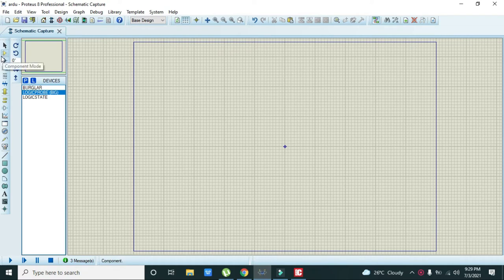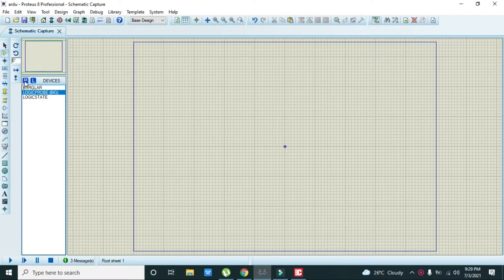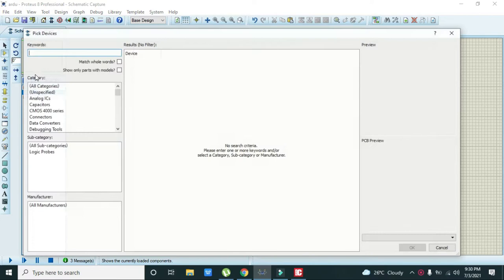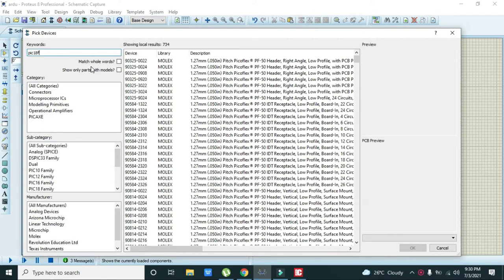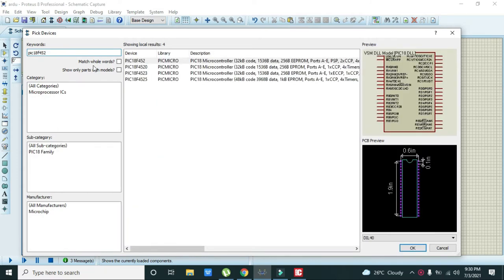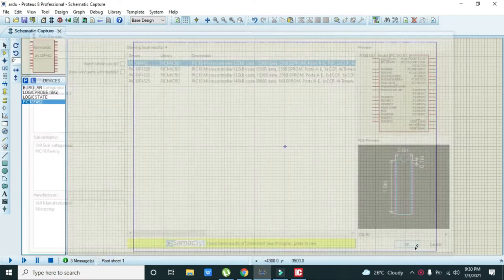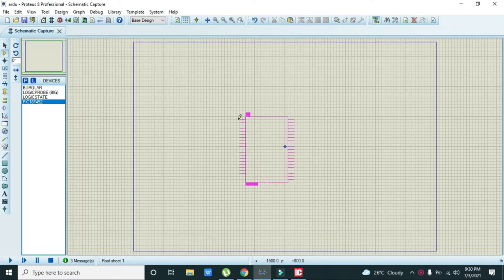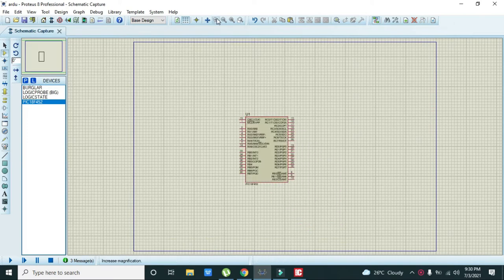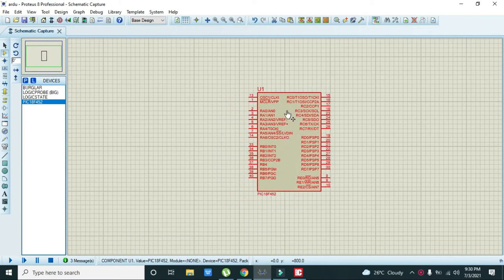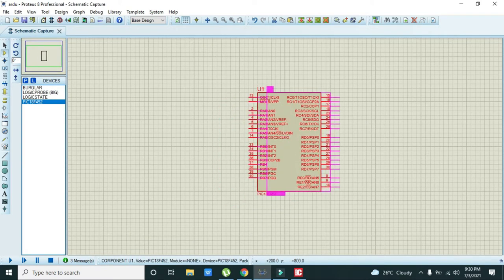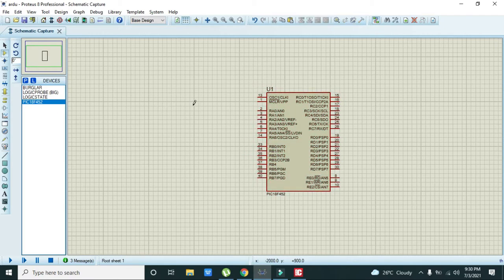First we have to make a simple circuit, then we will go towards our programming part. Click on this part section, then click on this P, then we need to select our microcontroller. This is our microcontroller. We can make it a bit bigger so we can see it properly.